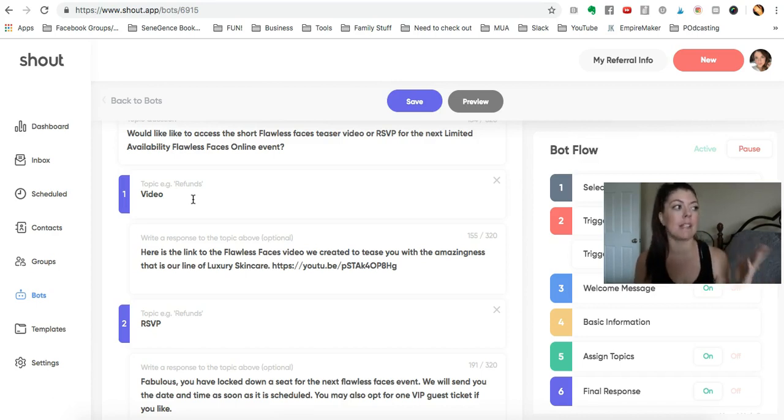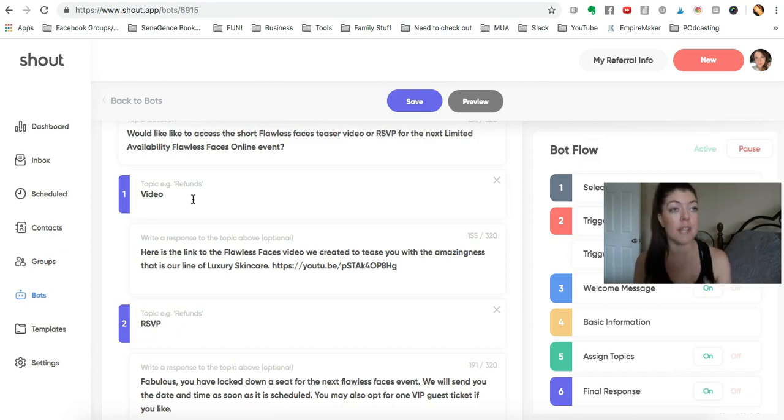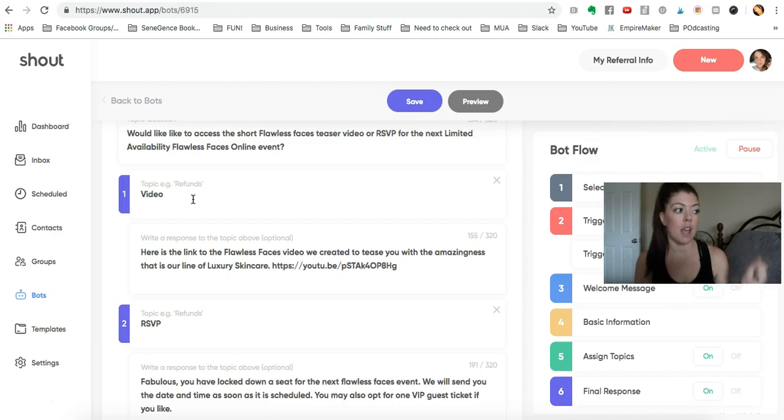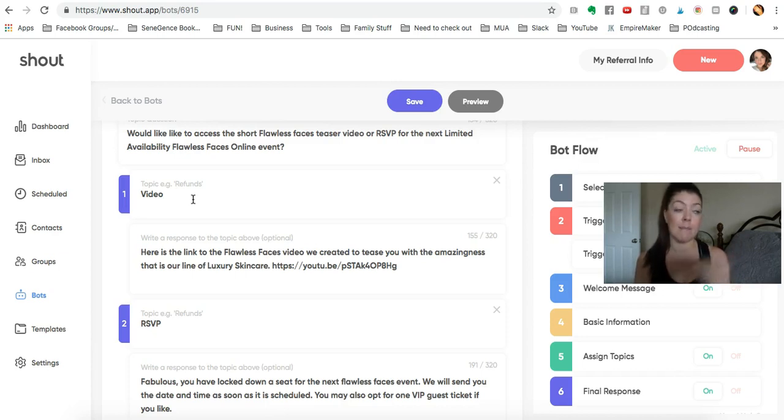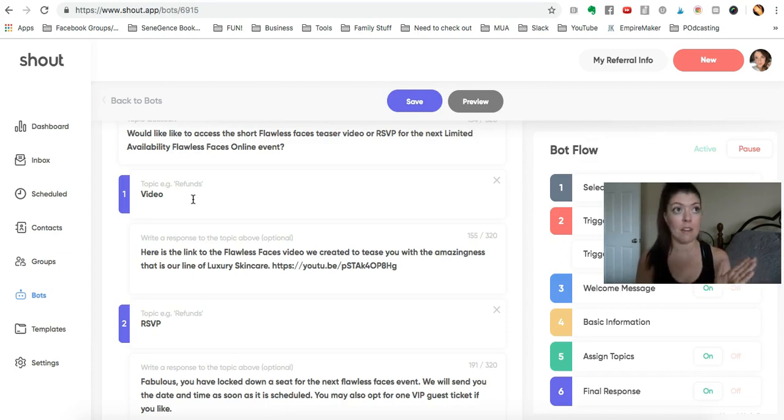maybe it's a party just for the hostess, and so when she's inviting people she can say, 'Oh yeah, RSVP by sending the word flawless to this number,' and maybe she hasn't mentioned the video, or maybe they're coming from the video.